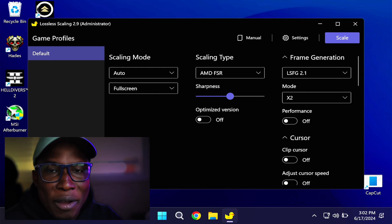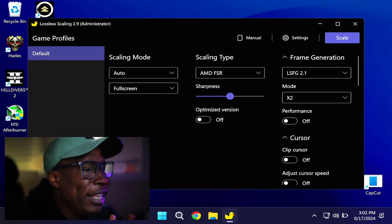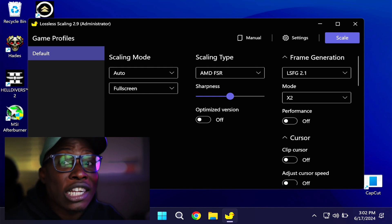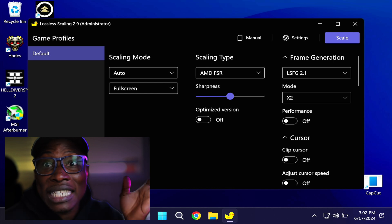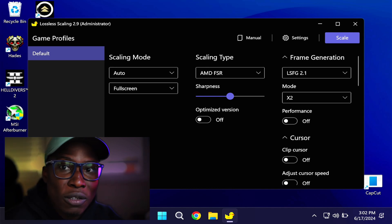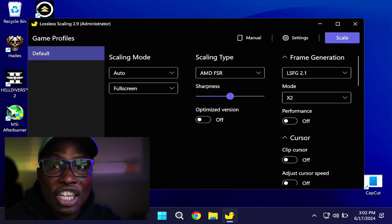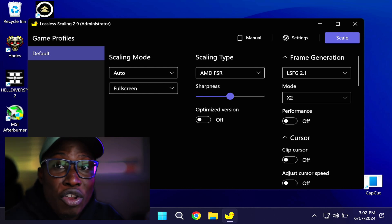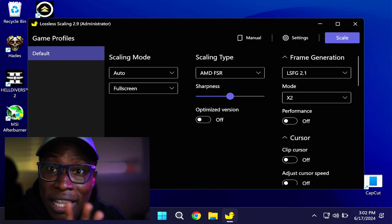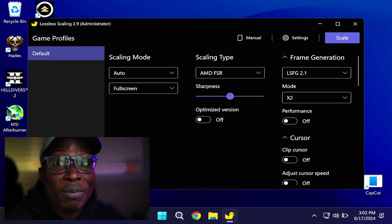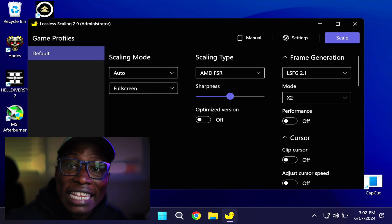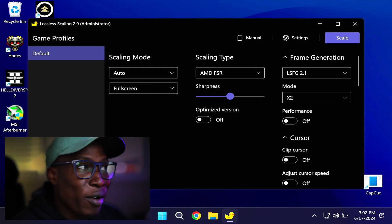The first one is scaling mode. They recommend that you mostly run your games in windowed mode or exclusive windowed in order to take advantage of the scaling mode. Basically, when you run your game in windowed mode and run the Lossless Scaling application, it upscales your game to full screen even though you're running it in windowed mode, which helps with generating more frame rate.